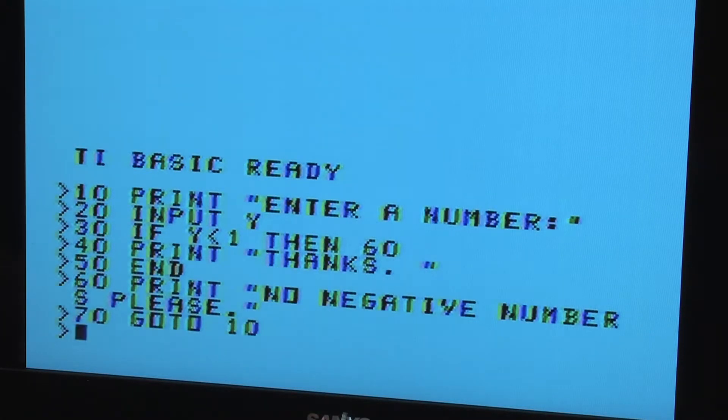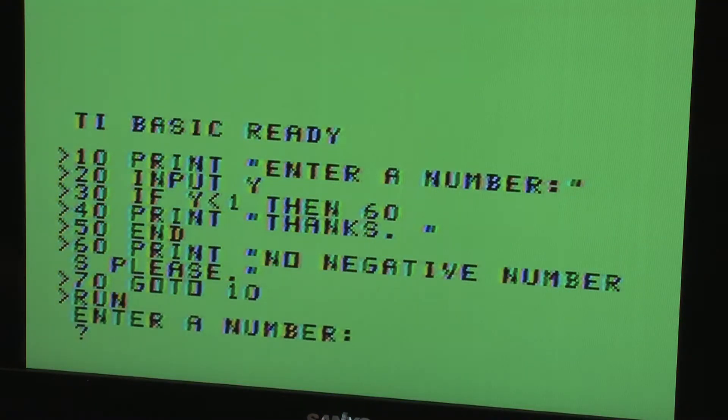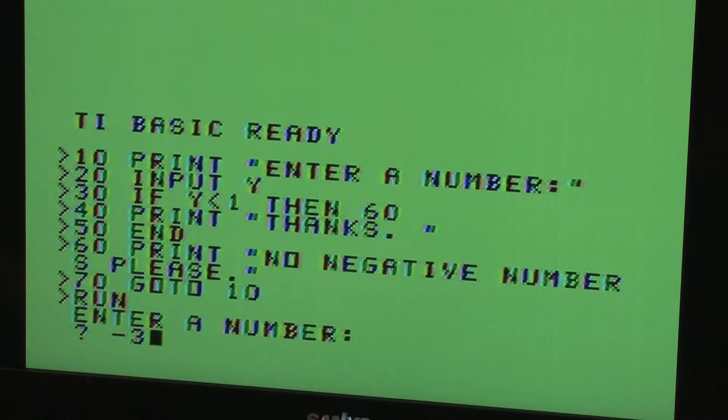The if-then statement can be used to go to a different location in the program if certain conditions are present. Type if, followed by a condition, the keyword then, and then a line number. When the condition is true, it will go to that line number.